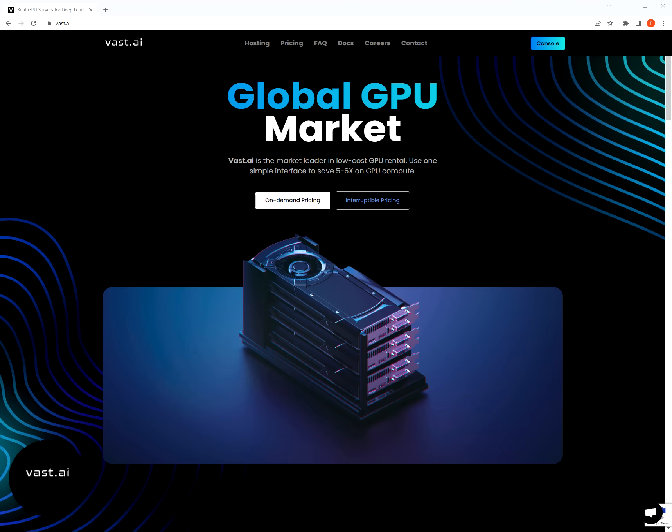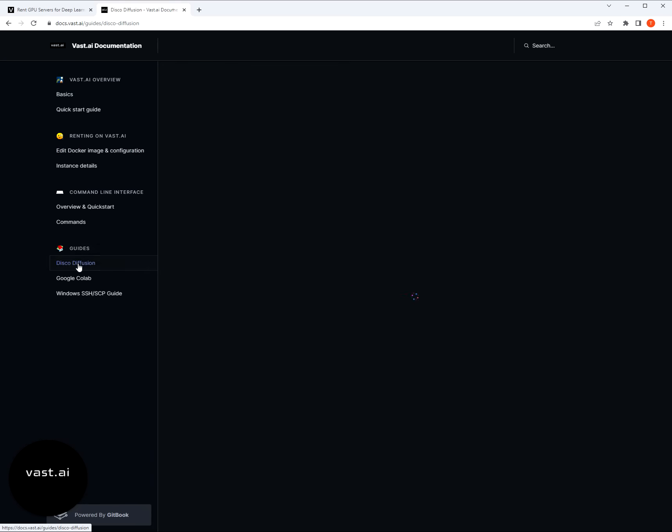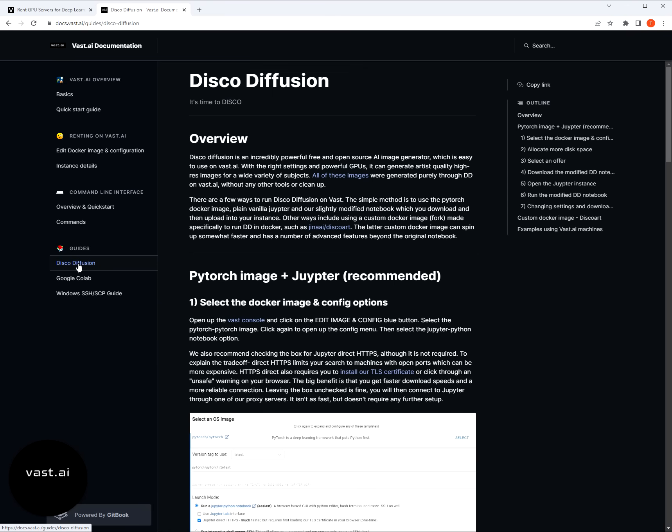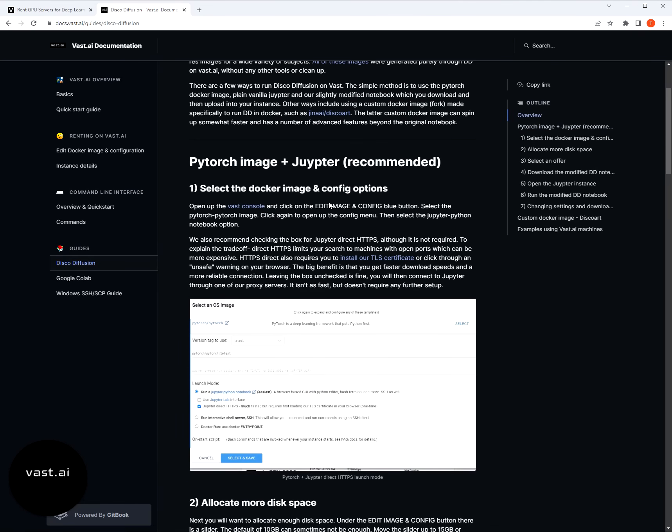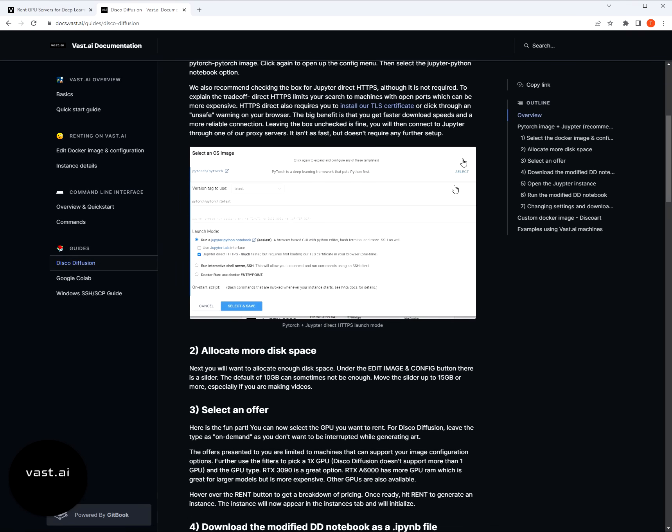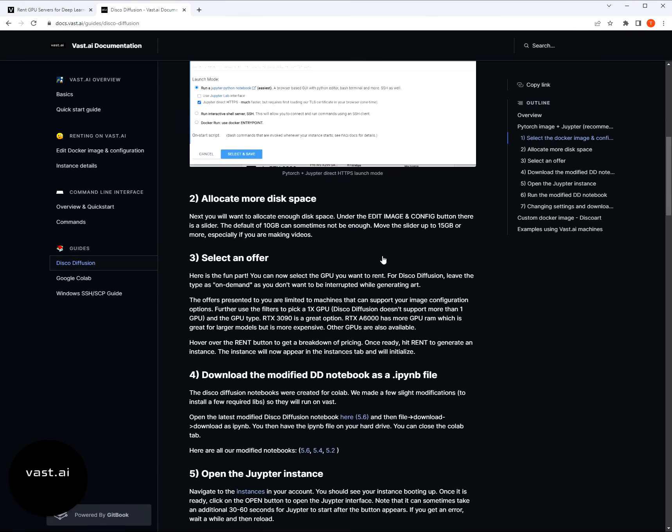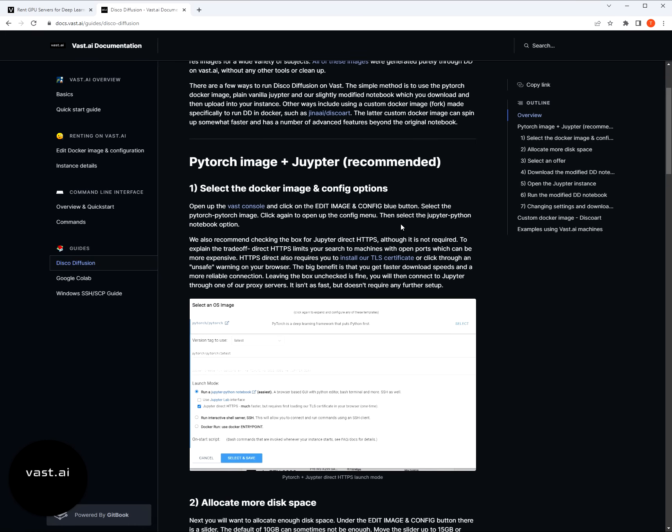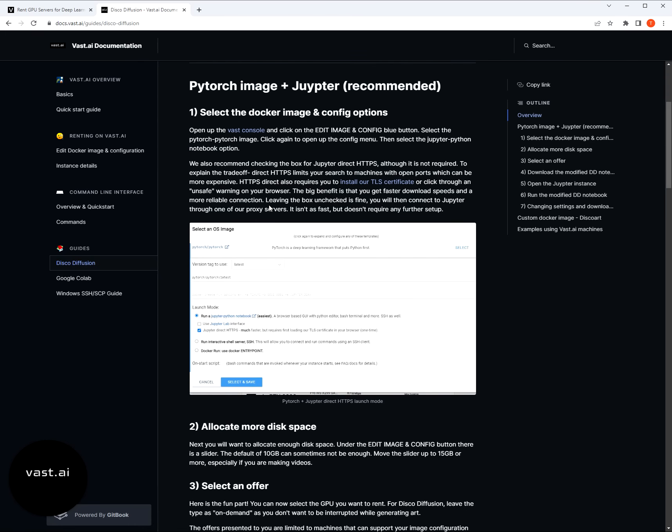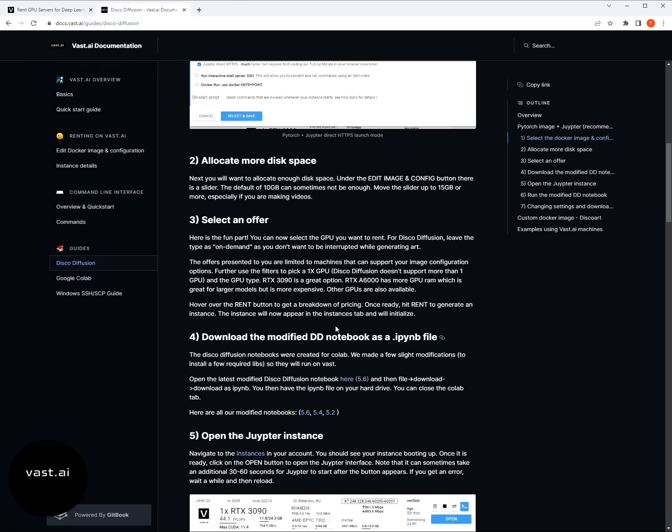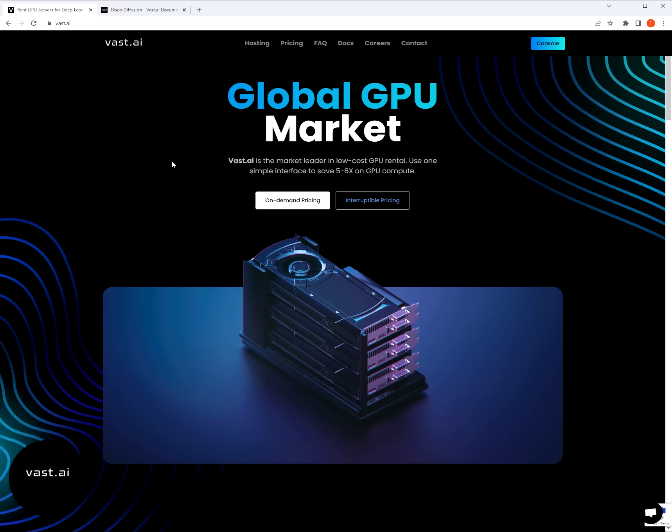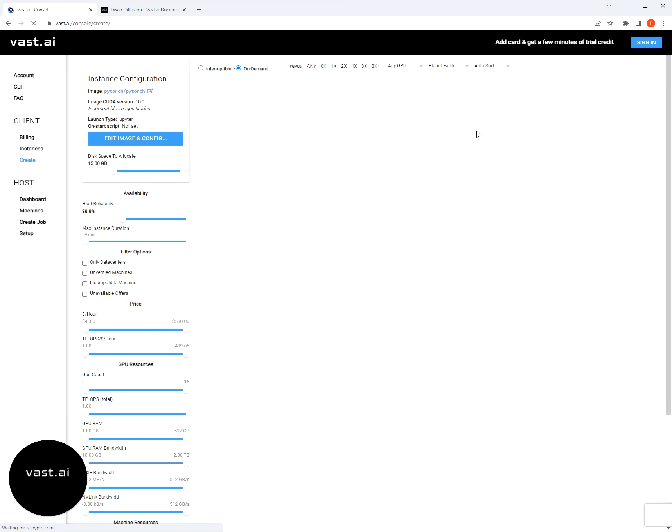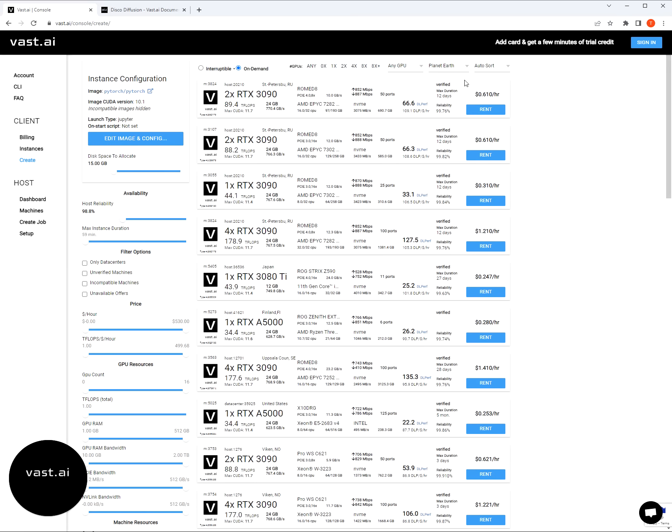The first thing you're going to want to do is open up our docs and click on the disco diffusion guide. This is not only going to have everything written out for you with all the different steps, but it's going to have the links that we need to install the TLS certificate later, and to load the disco diffusion notebook and get that downloaded onto your machine. Then let's jump into the Vast console. This is the real time marketplace showing all the offers available.